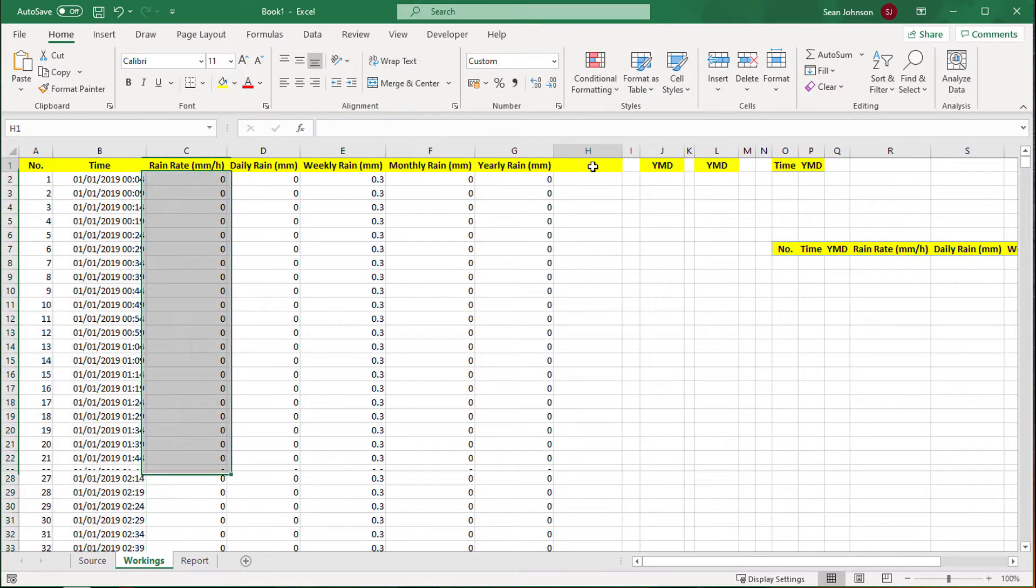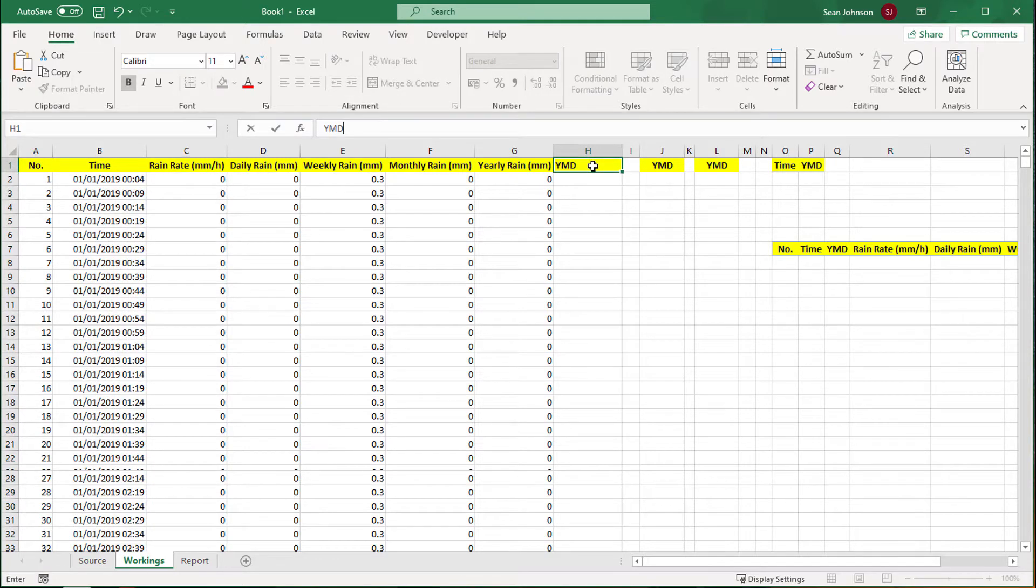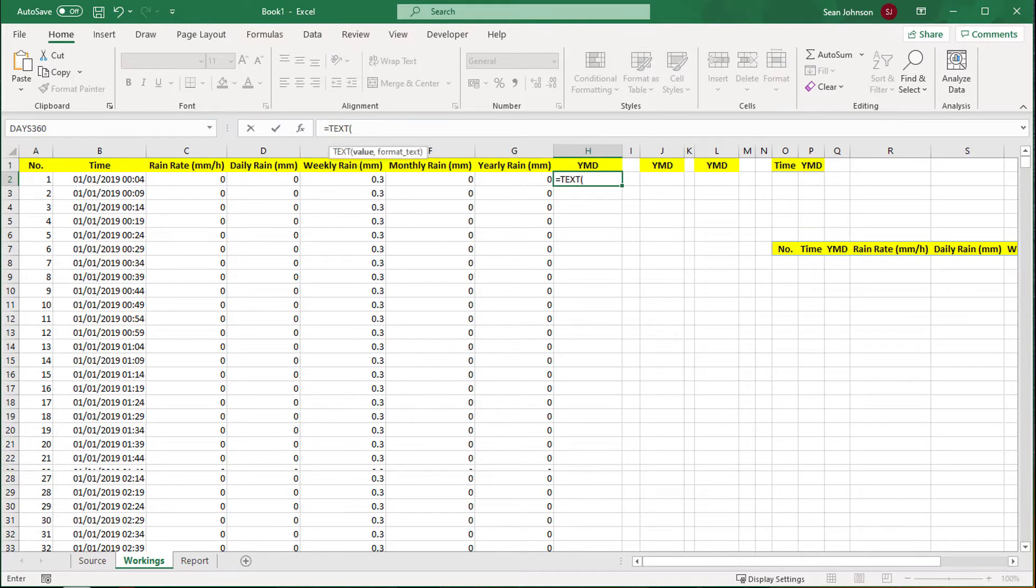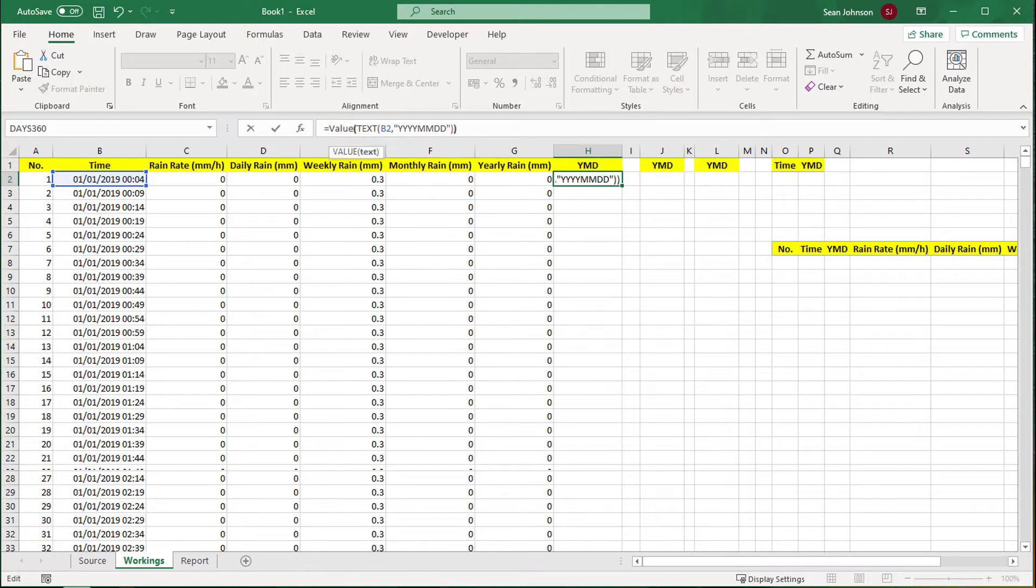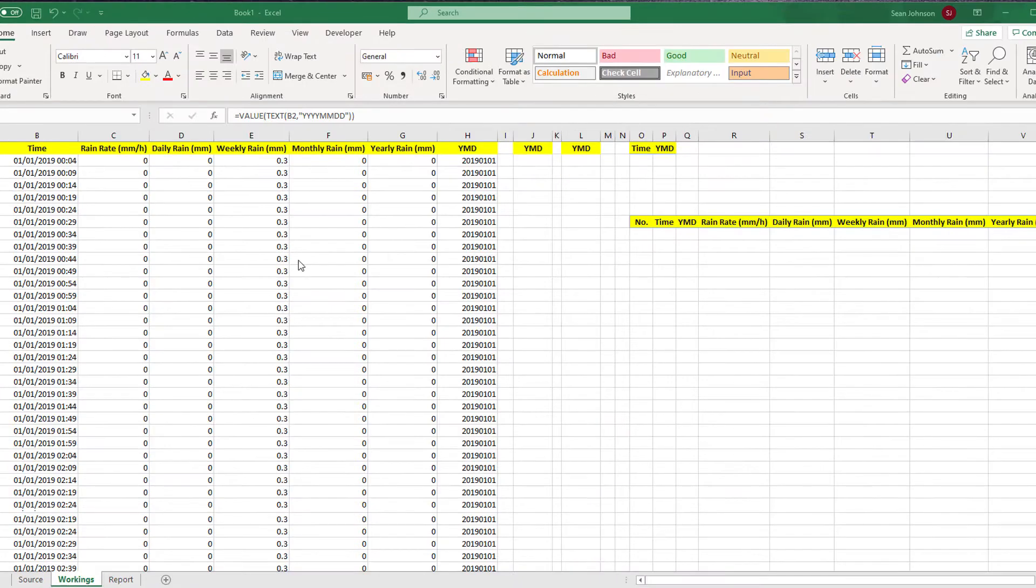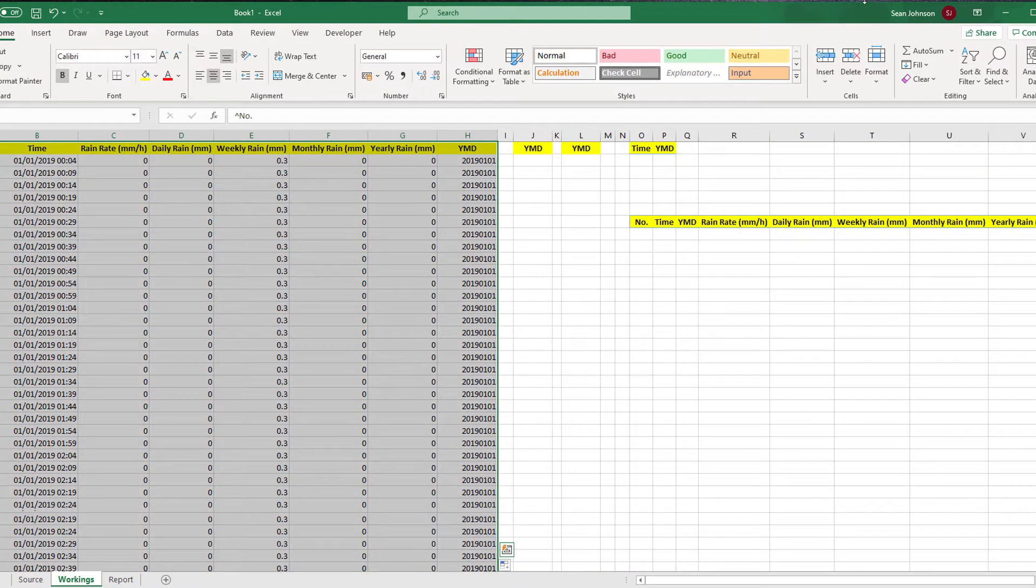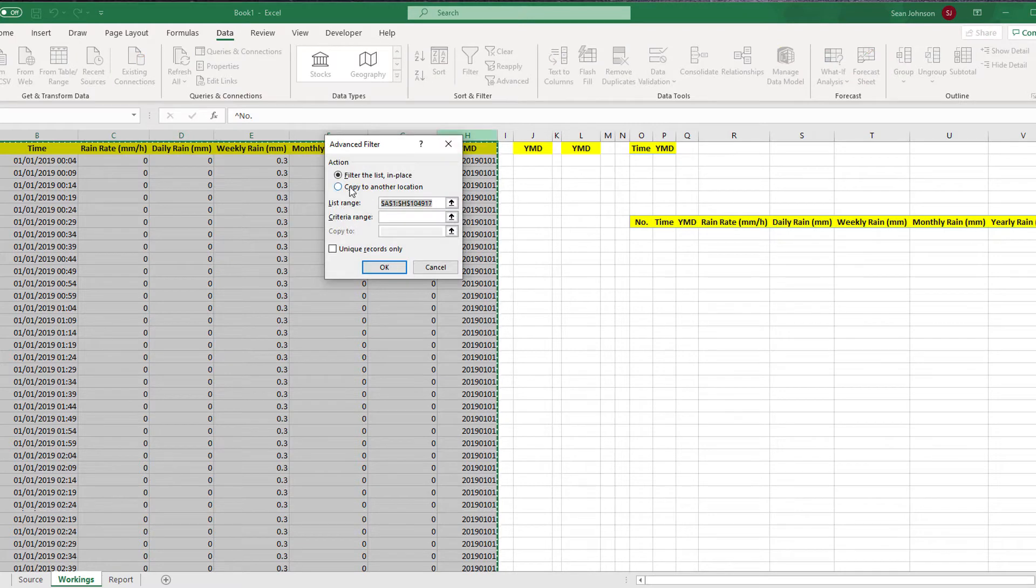Then we add a year-month-day column. This just records the day and not the time. This is used to grab all rows related to a given day. We use the Excel text formula pointing to the time column to grab the year-month-day as text and then convert it to an integer value by wrapping it with the value function.